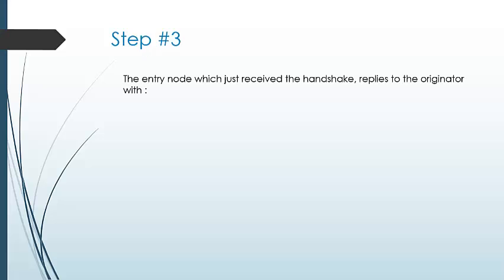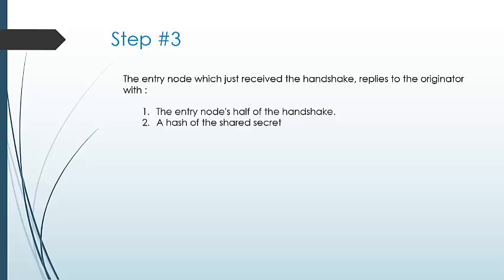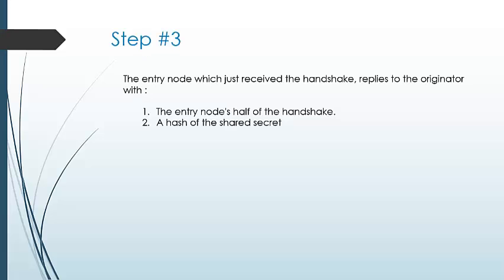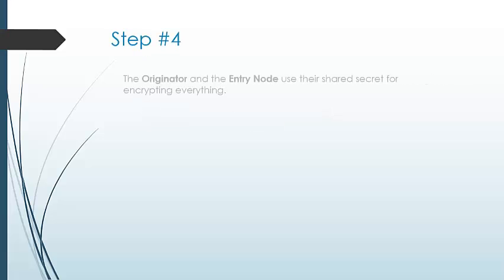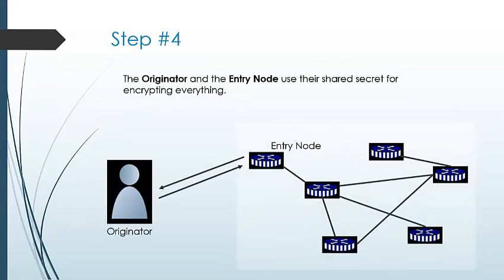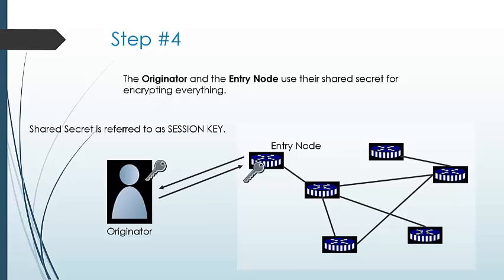The entry node that receives the handshake replies back with the entry node's half of the handshake and hash of the shared secret. The originator and entry node use the shared secret to encrypt everything. The shared secret is referred to as the session key.